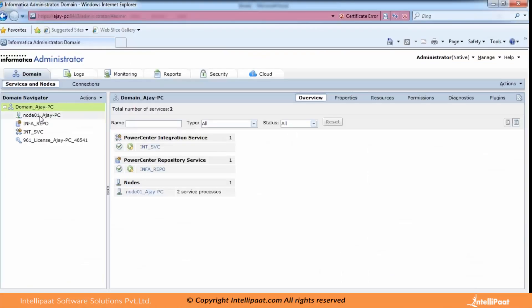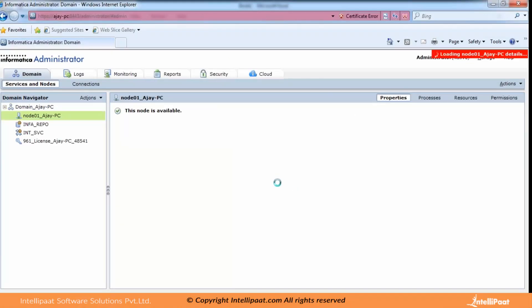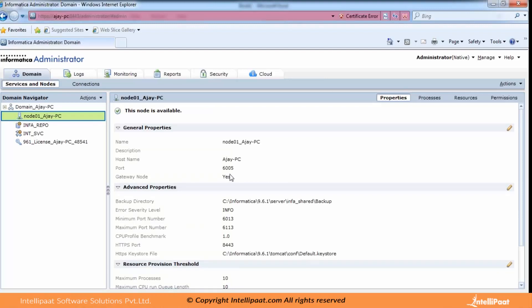In the admin console, you can see the 'gateway node' property. With a single-node architecture you cannot edit it because there is only one node. You must have a gateway node — it is the point of communication between all other components and the domain. The gateway handles incoming requests, distributes them among different services, and performs load balancing, assigning jobs to whichever integration service is free.